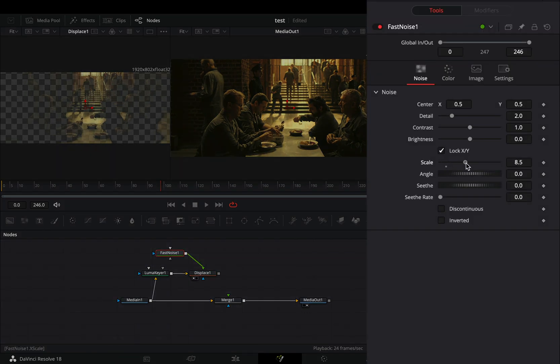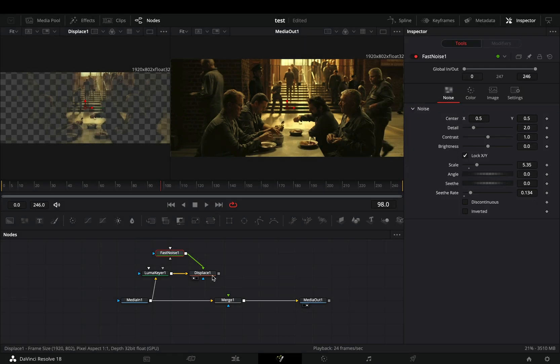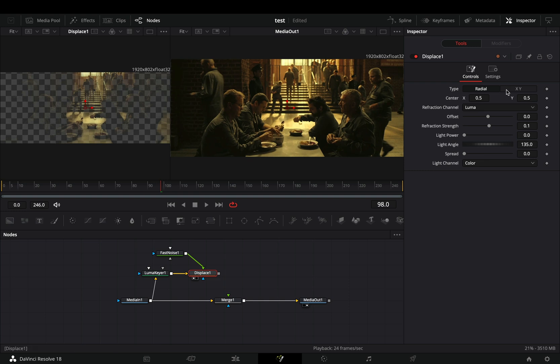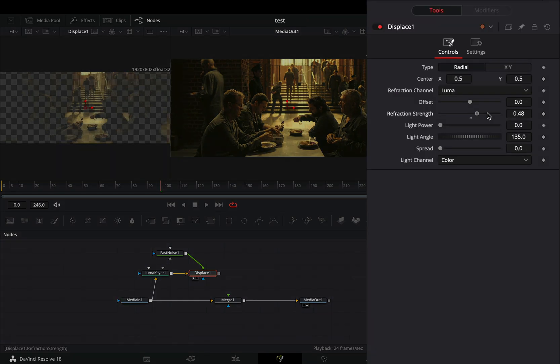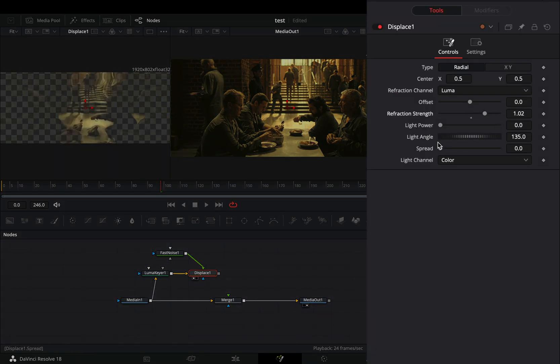Increase the Scale slider roughly around 5. Increase the Seathe Rate slider slightly. Select the Displace node and increase the Refraction strength to your liking. Increase the Spread slider all the way.